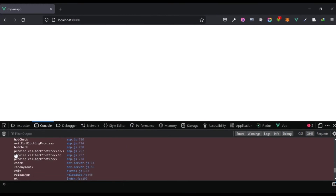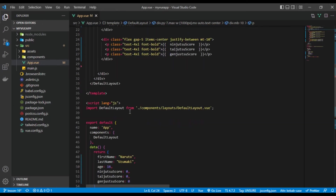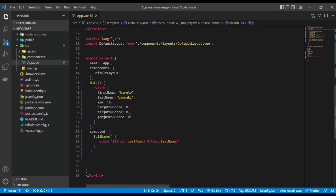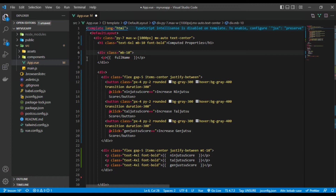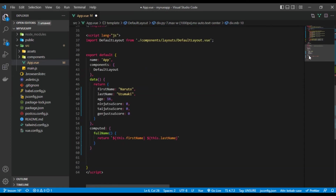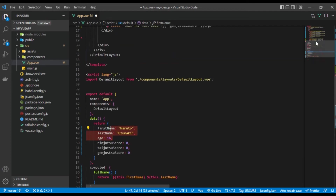You might wonder why you should use computed properties. The number one advantage is that computed properties are much more performant because they are cached. It's wiser to use computed properties when you can, especially when you're calculating a value or trying to determine a value based on other reactive data in your app.